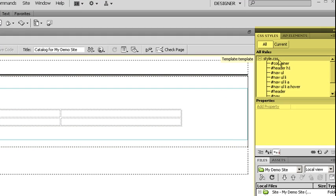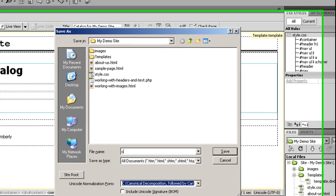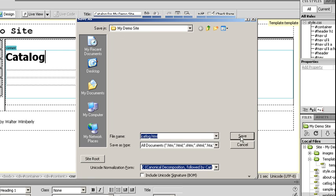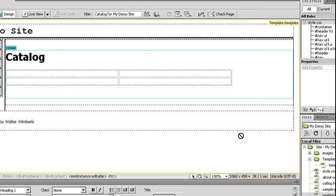I can also edit my CSS file because this is an external file, and that makes it nice and easy. And I saved my document real quick, catalog.html. And I can go through and create each of the pages that I need to.